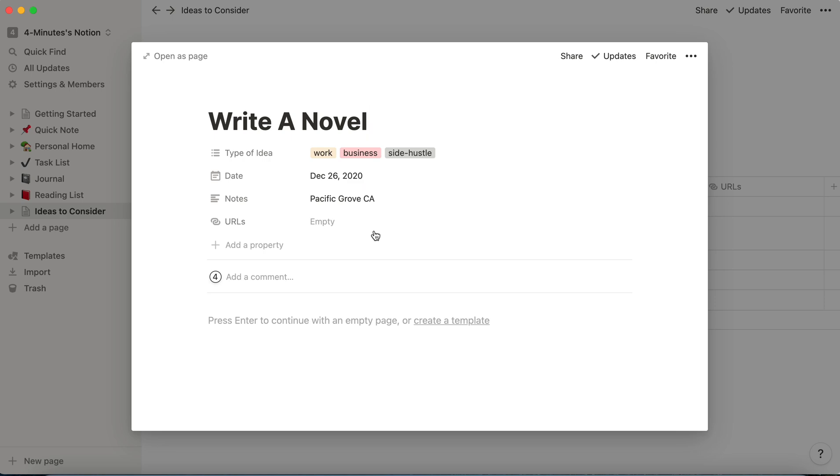So now you know those two ways to add information, how to move rows and how to delete items of your database and how powerful pages can be.